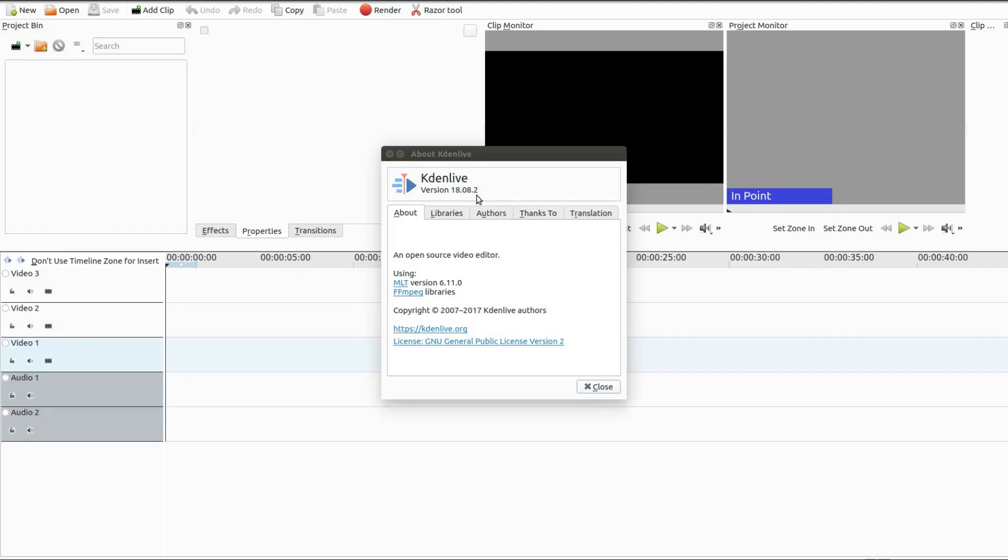As you can see we are using version 18.8.2 but this could apply to some earlier versions as well.